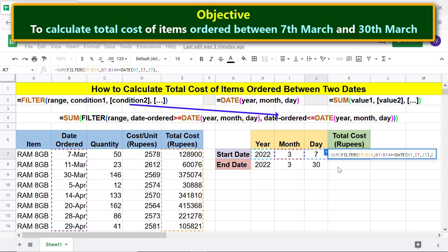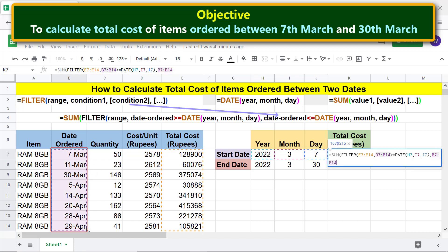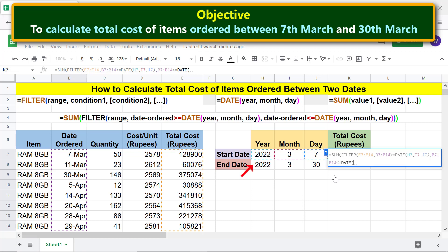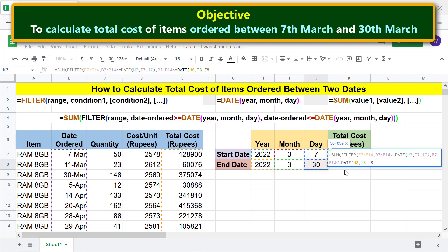For condition 2, select the date ordered range. Type the less than or equal to symbol. Type DAT and select DATE. Specify the end year, month, and day as before. Type three closing parentheses — one each for the DATE, FILTER, and SUM functions respectively. Press Enter.